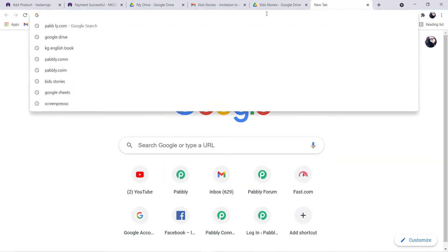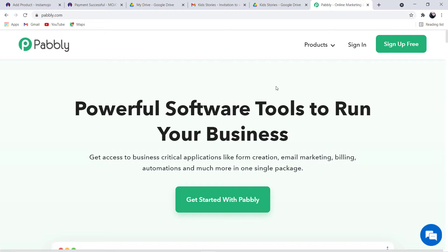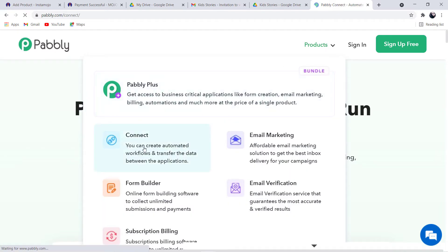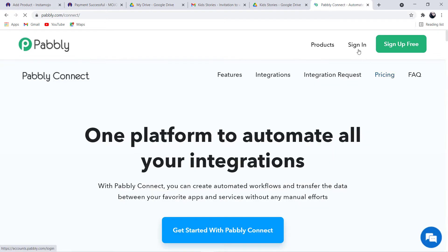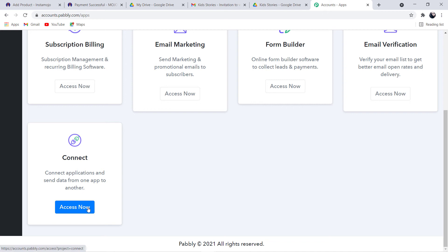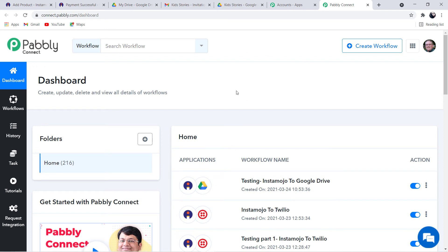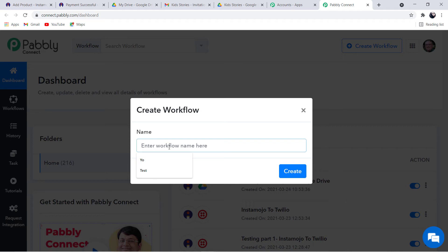So whenever there is a payment received in Instamojo, a Google Drive file will be automatically sent via Gmail in real time with the help of Pably Connect, and you can also do it. For that, just search for Pably.com in your browser. This is the website of Pably.com. Click on Products and then click on Connect. After that, click on Sign In. Since I have already signed into my account, this is the dashboard. You can create your own free account in just two minutes. Scroll down and click on Access Now at Connect.